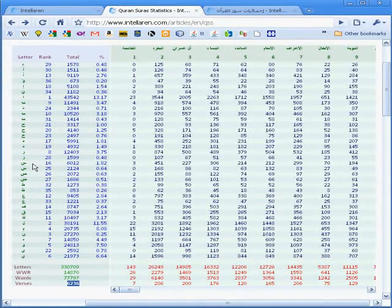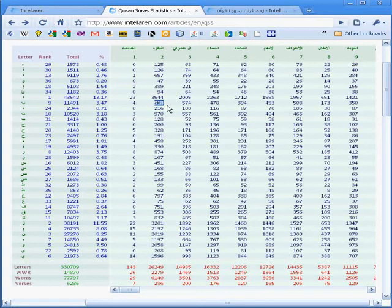Therefore, pointing at any cell such as this cell tells us the number of occurrences of a certain letter, such as B, in a certain surah, such as Al-Baqarah.